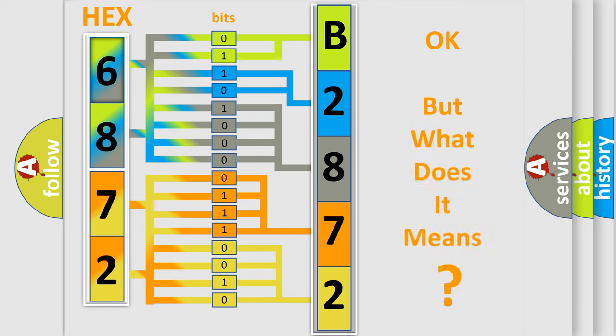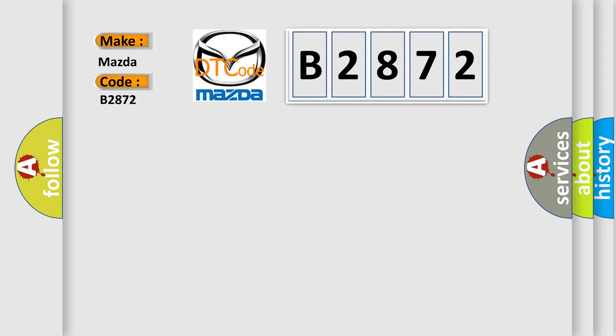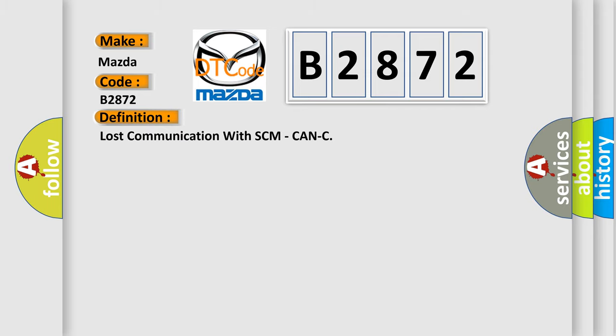The number itself does not make sense to us if we cannot assign information about what it actually expresses. So, what does the Diagnostic Trouble Code B2872 interpret specifically for Mazda car manufacturers? The basic definition is: Lost communication with SCM, CAN-C.